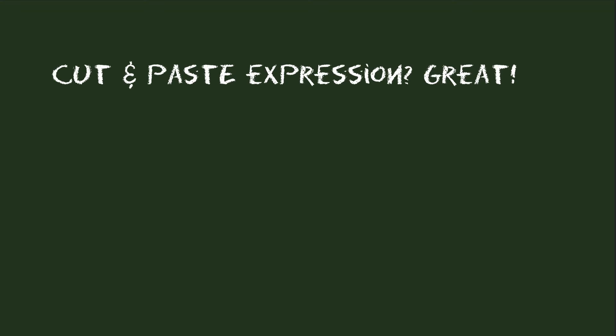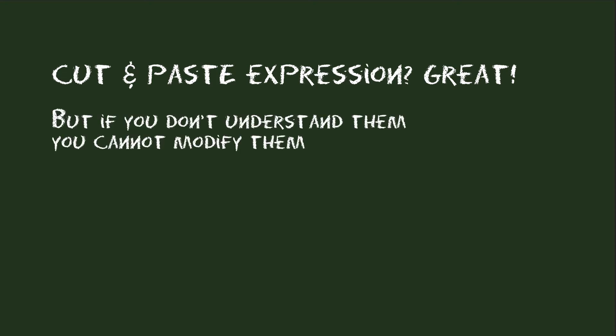Many people get started with expressions by cutting and pasting expressions they found somewhere online. And in general this can be very useful, but it has one big drawback. As long as you don't understand how expressions really work, you're not able to adjust those expressions to your needs.